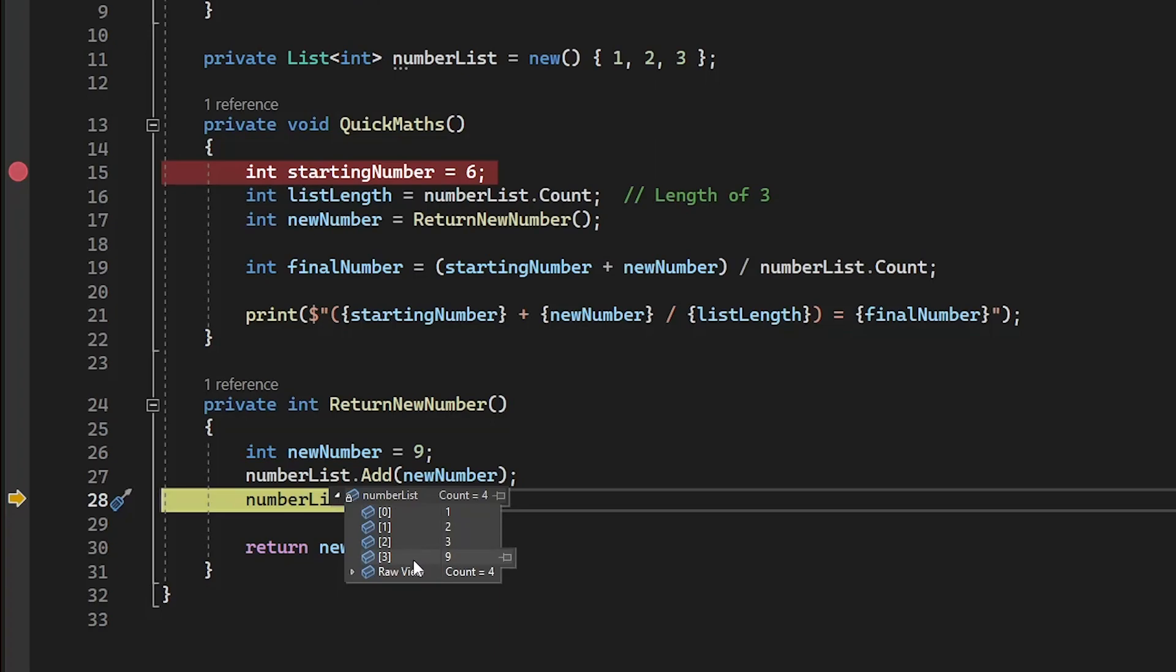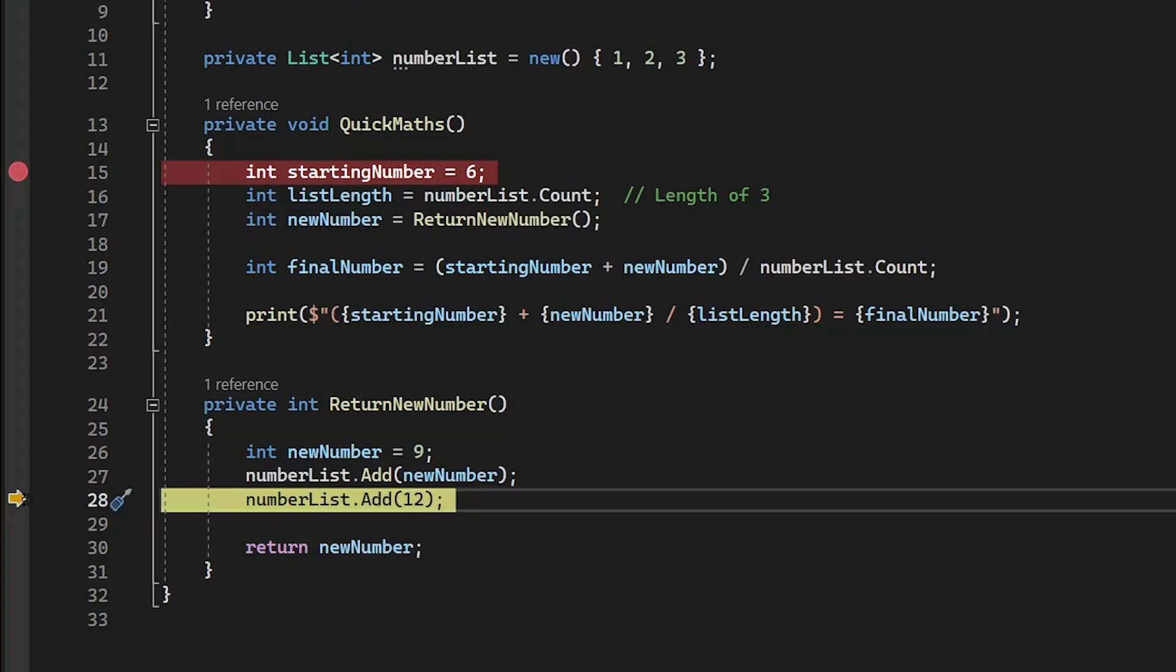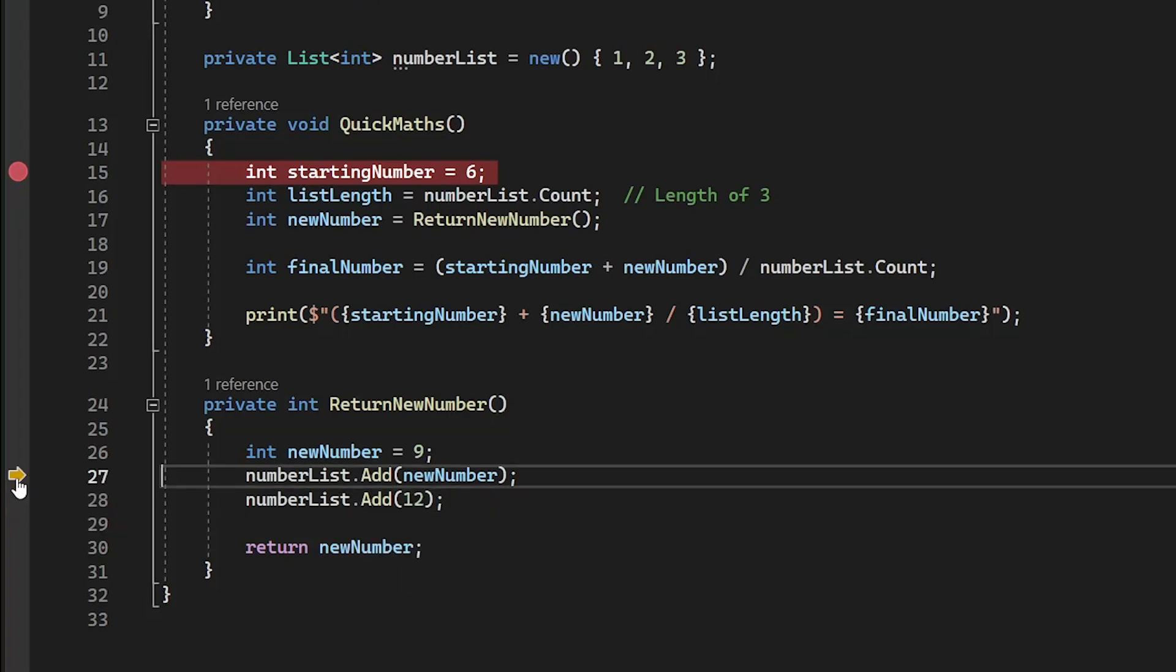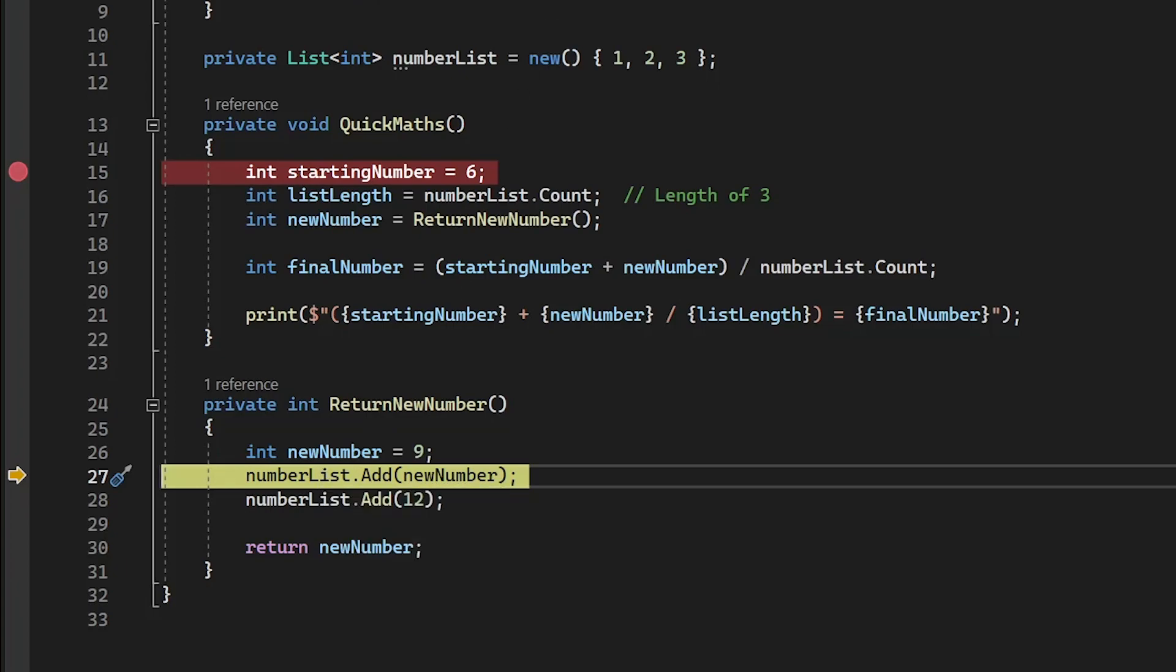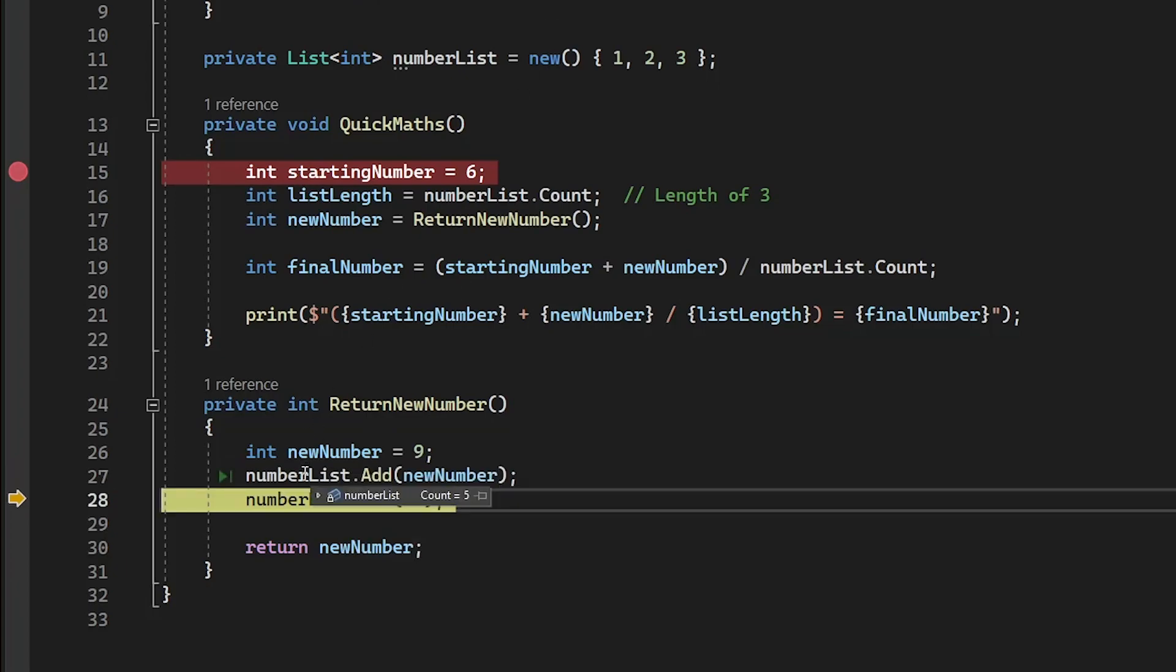We can also go back to previous lines that were executed to run them again. For example, right now our number list has four elements in it, 1, 2, 3, and 9. But if I drag this arrow up to the start of the function, line 27 will run a second time, adding another 9 to the list.